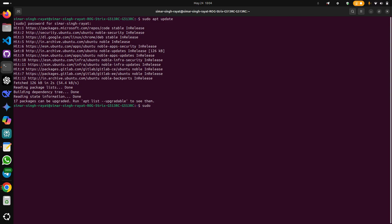sudo snap install whatsapp-dash-linux-dash-app